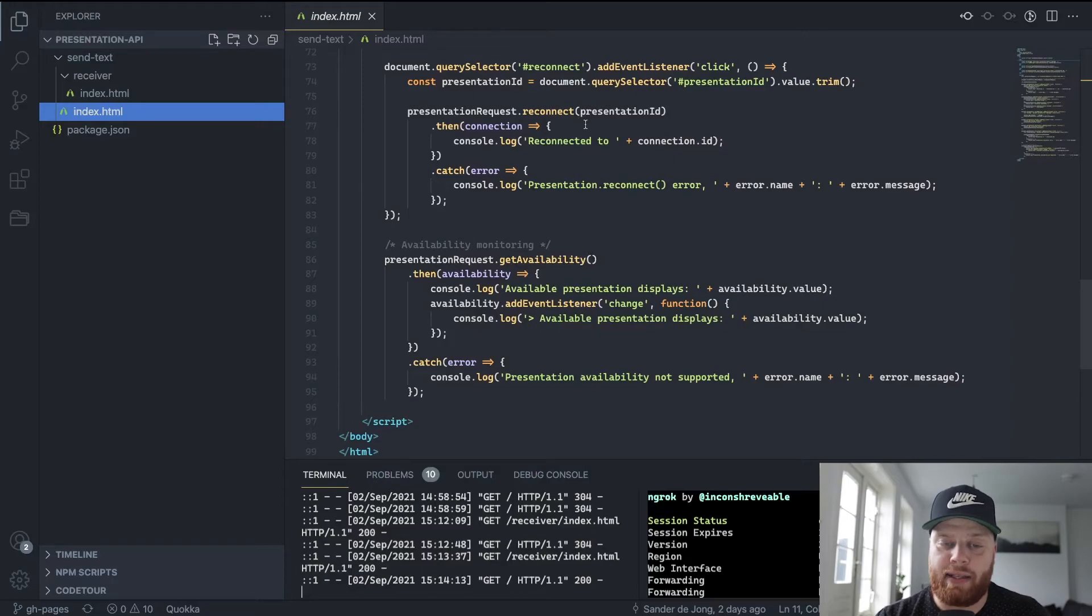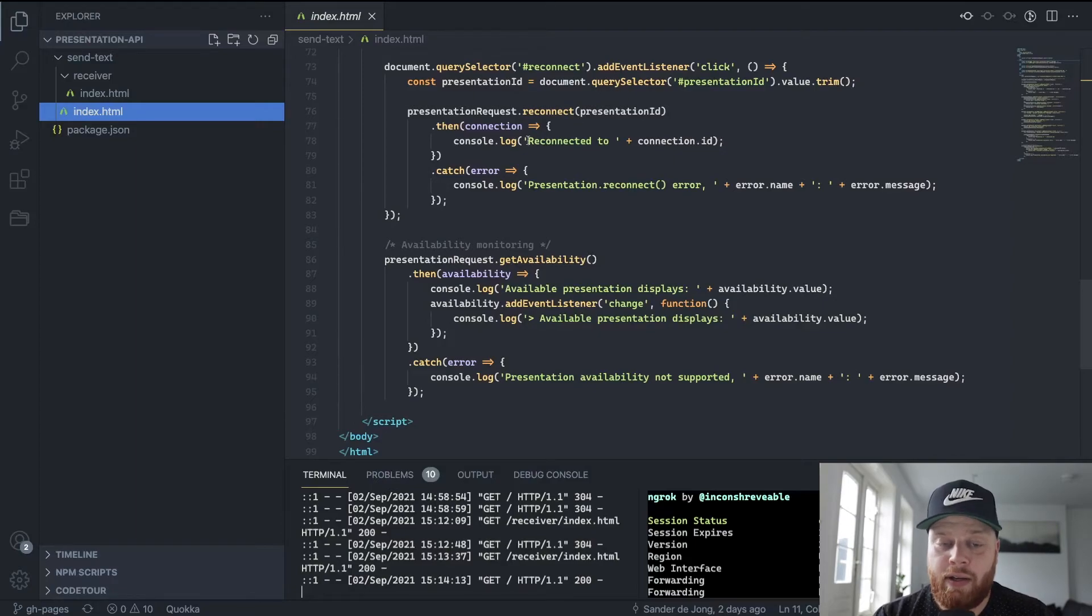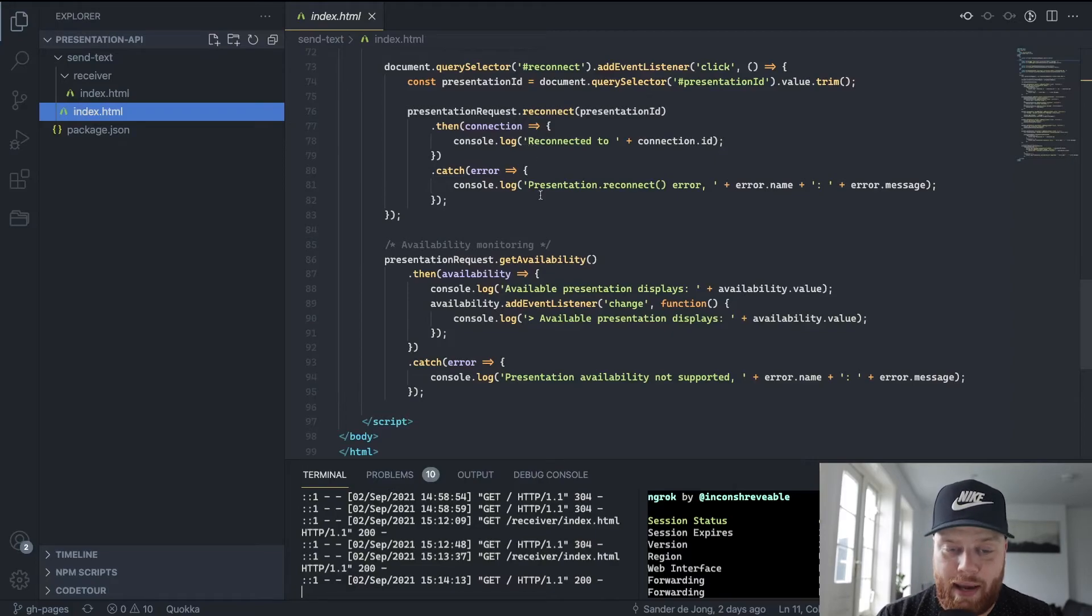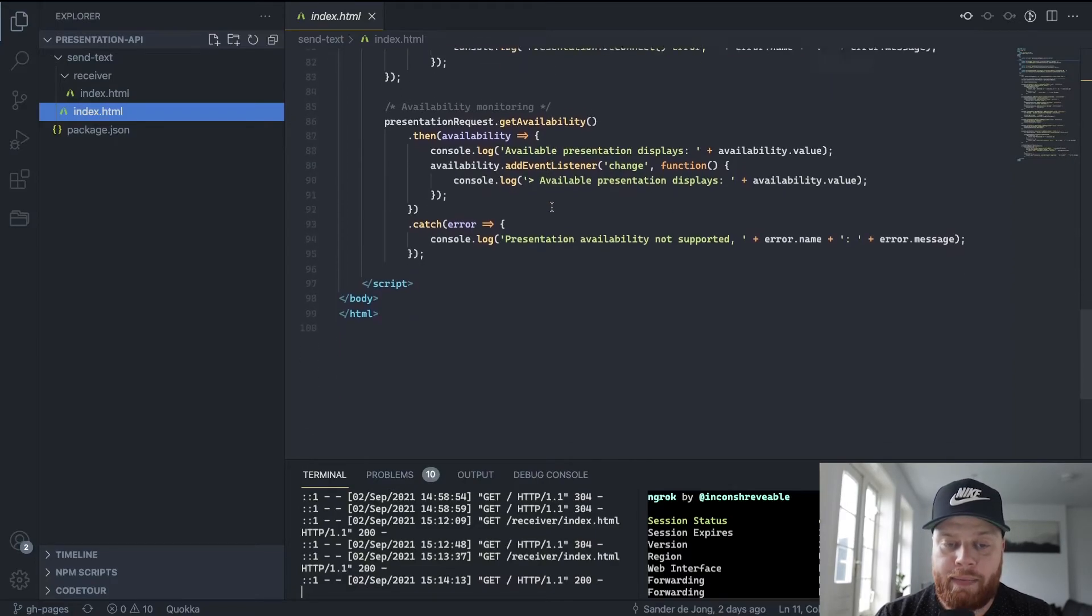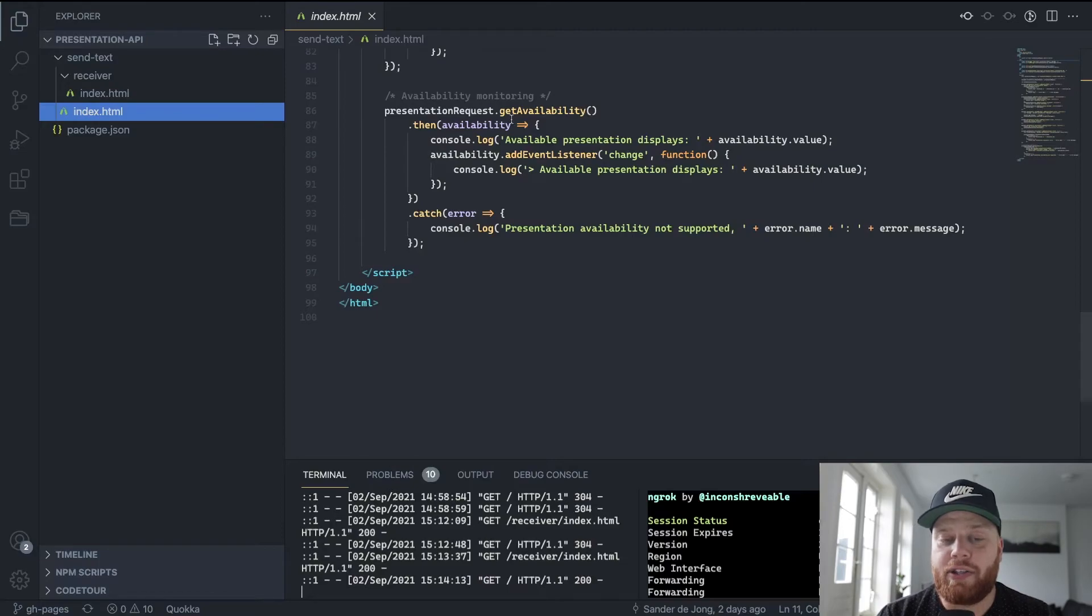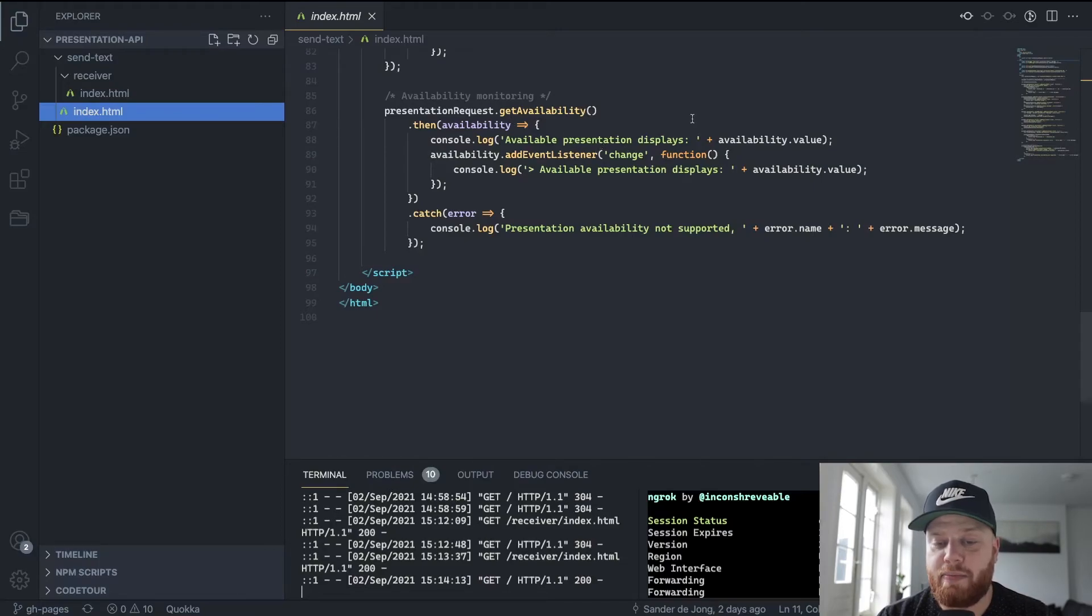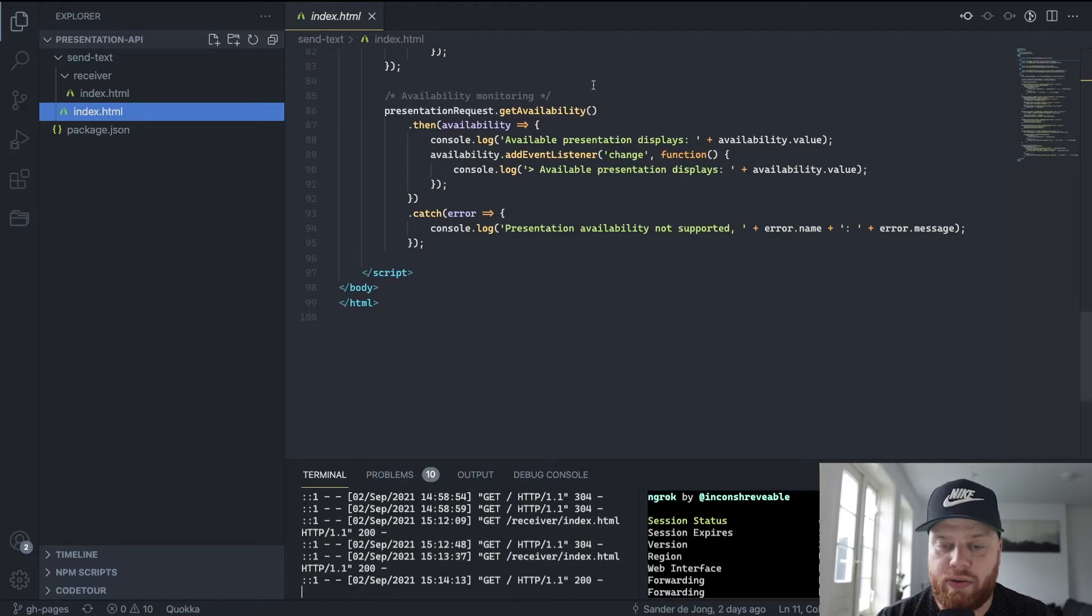The API itself is pretty straightforward. It has these simple methods that are always promises, and you can do some logging to keep track of what is happening. Finally, we can also have a look at which presentation displays are available, whether it has a screen or not to cast to.